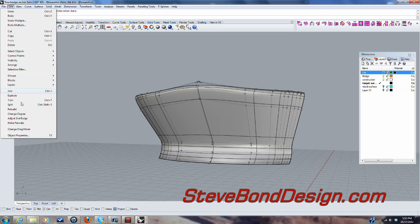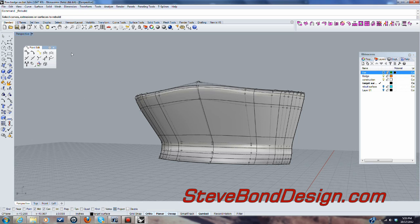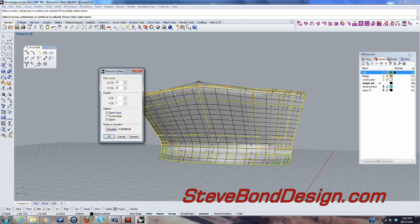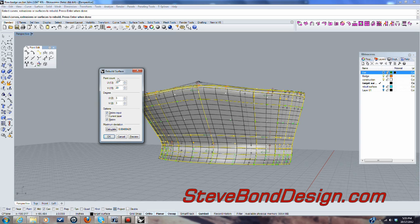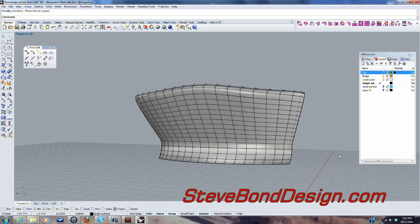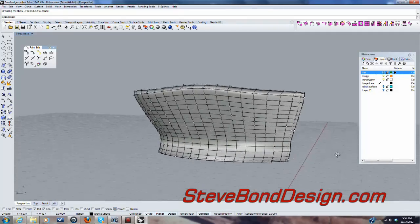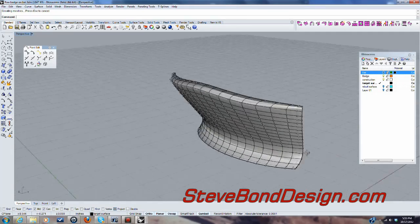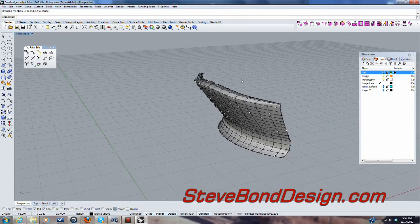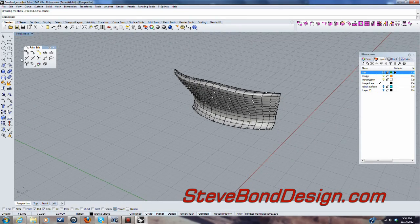So edit, rebuild. Let's try 20 and 20 to start. We'll leave that alone. Say okay there. And so that's kind of evened everything up a little bit, but we need to, I'll turn the points off.